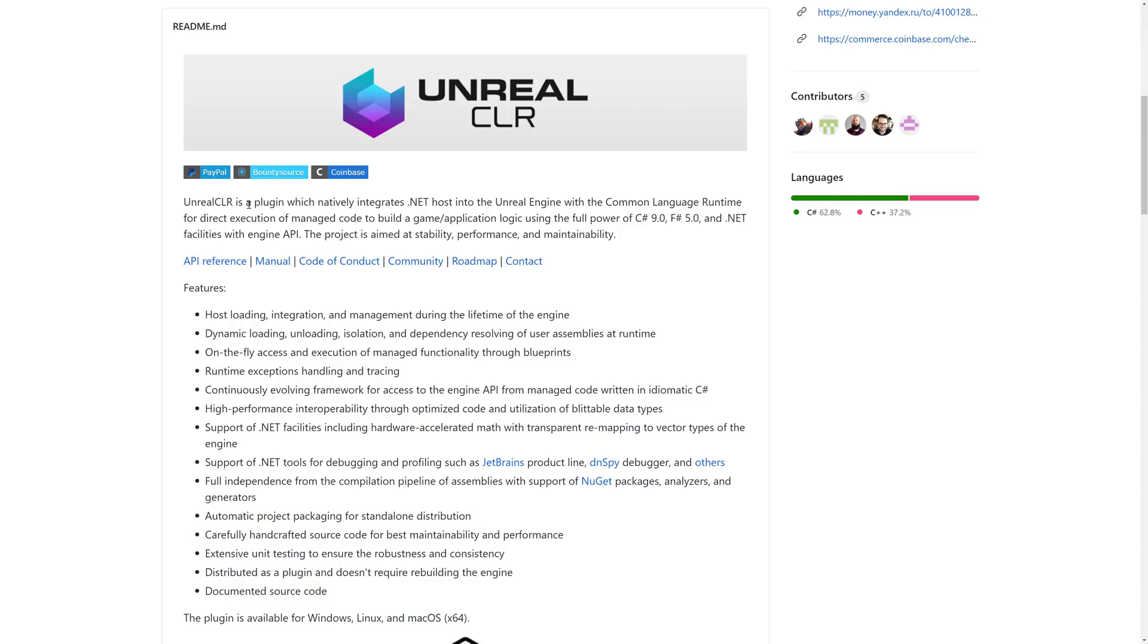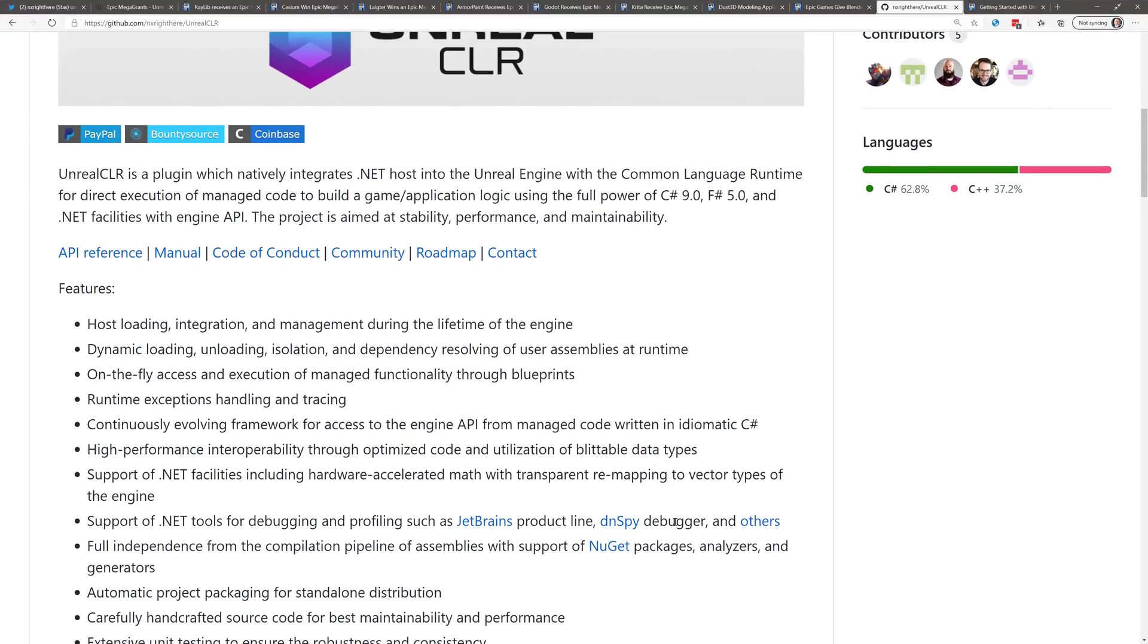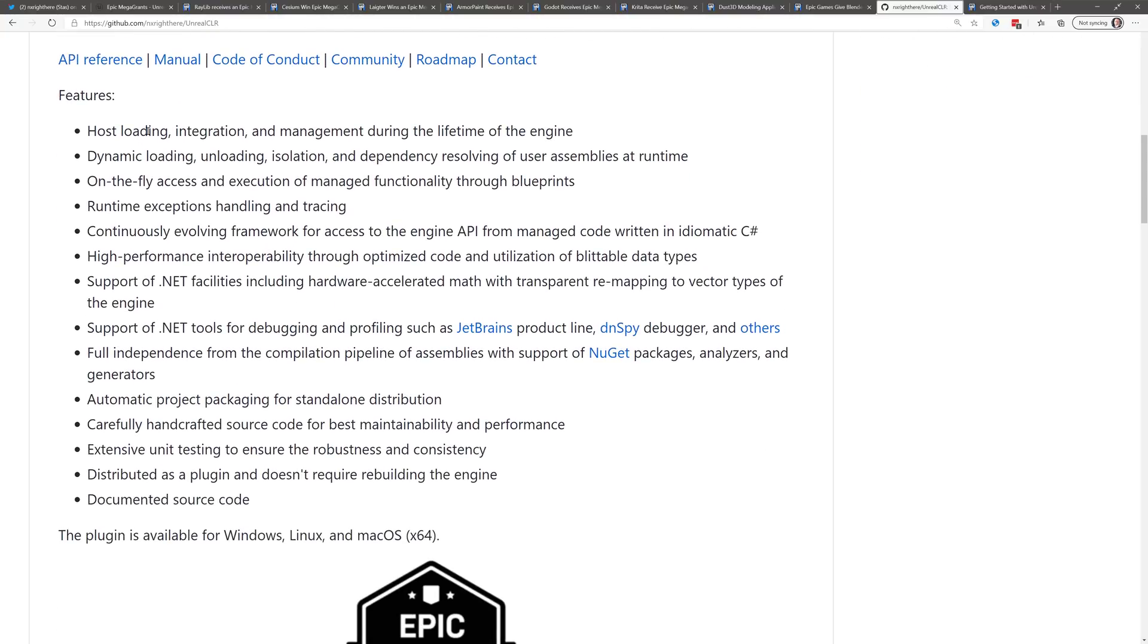So, Unreal CLR is a plugin that natively integrates .NET host into the Unreal Engine with the Common Language Runtime for direct execution of managed code to build game application logic using the full power of C Sharp 9, F Sharp 5, and .NET facilities with Engine API. The project is aimed at stability, performance, and maintainability. Features include host loading, integration, and management during the lifetime of the Engine, dynamic loading, unloading, isolation, and dependency resolving of user assemblies at runtime, on-the-fly access and execution of managed functionality through blueprints, runtime exception handling and tracing, continuously evolving framework, high-performance interop through optimized code, and utilization of blittable data types.